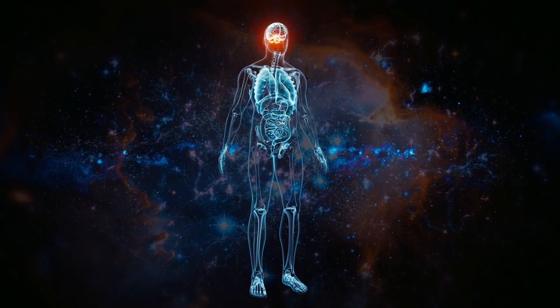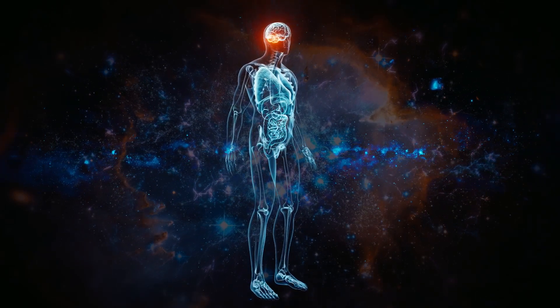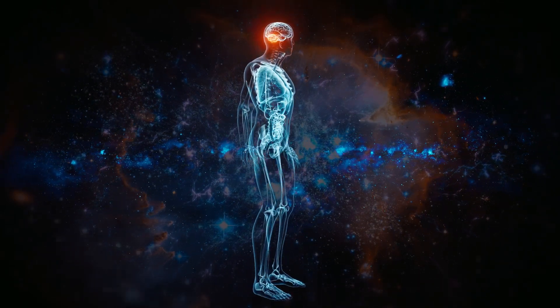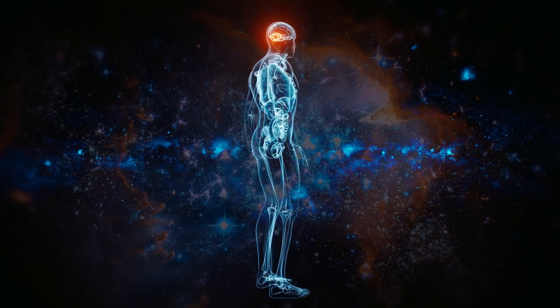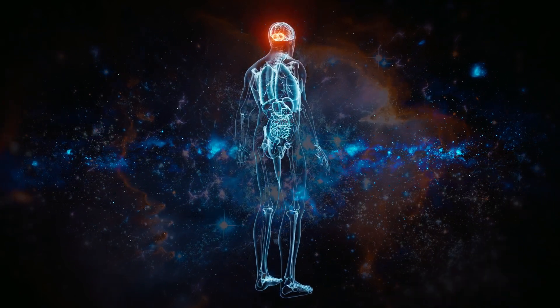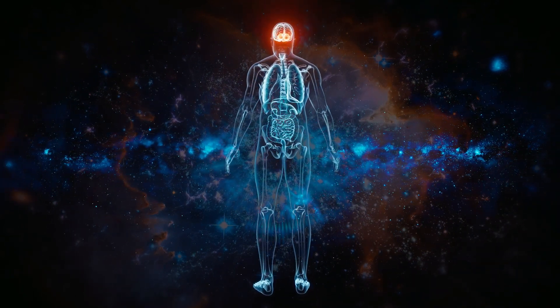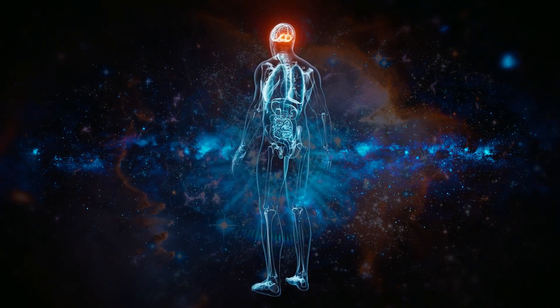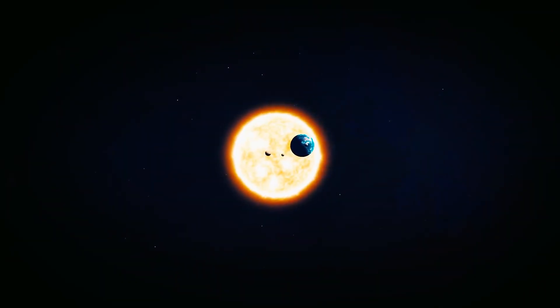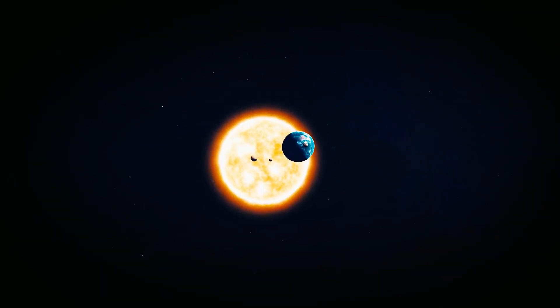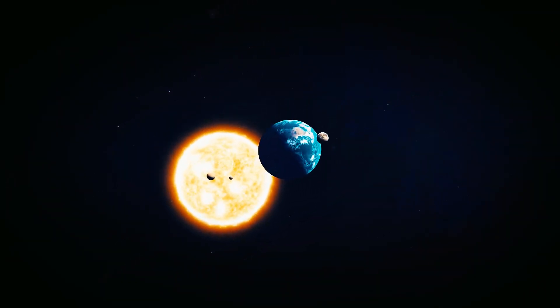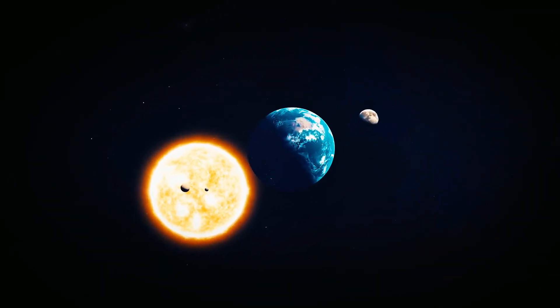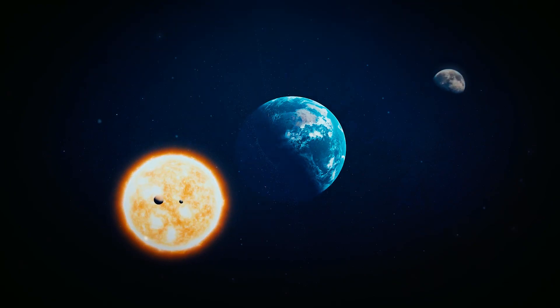However, if the universe is expanding, does that mean we are expanding as well? Do the atoms within our bodies move apart from each other, similar to how the moon moves away from earth and earth moves away from the sun? The question is intriguing.